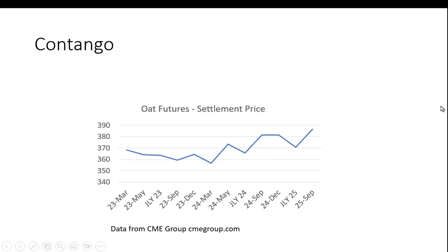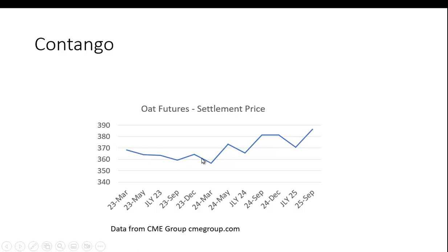Let's take a look at a graph. I grabbed some data from the CME Group — they used to run under the name of the Chicago Mercantile Exchange — and these are oat futures settlement prices. You can see it's not a straight upward-sloping curve, but if you look at the difference between March 2023 expiration and September 2025, this earlier price is lower than the later price. This would be the case of contango. You can also have backwardation, which is the opposite, and you can have places where the market is in backwardation and then contango in different places.